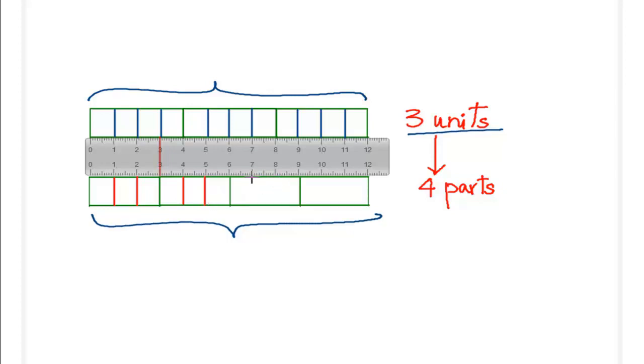Each of these here is being divided into three parts. We are dividing this again into three parts.